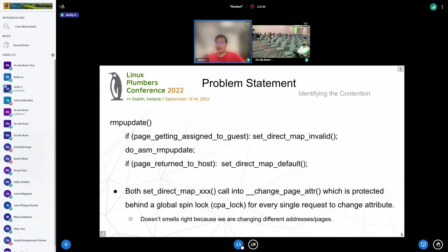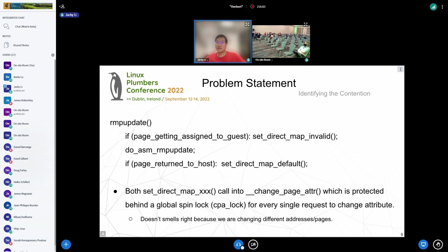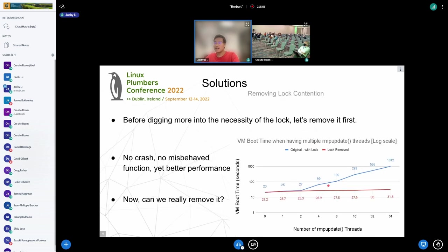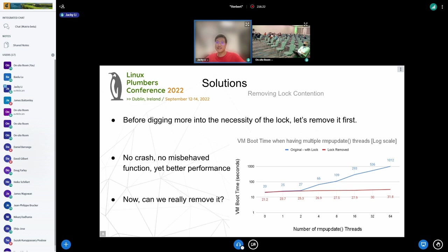This whole change_page_attribute function is protected behind a global spin lock called CPA lock for every single request to change the page attribute. This doesn't smell right because we're actually changing the attribute of different pages when booting concurrent VMs. Naturally, our first thought is: can we remove the lock as it seems unnecessary? Before digging more into the code history and structure, we just removed it and did the experiment again. Surprisingly, there's no crash, no misbehaving function, and as you can see from the red line in the graph, we got much better performance. This lock seems to be the key factor that slows down performance.